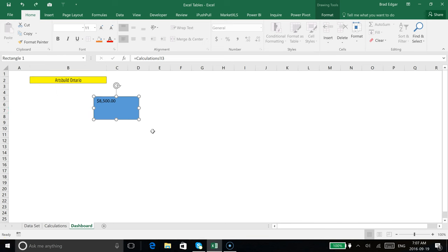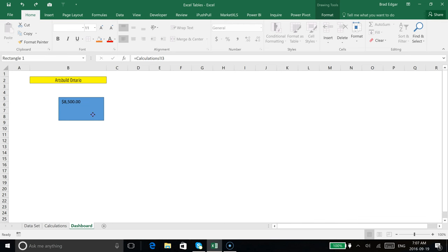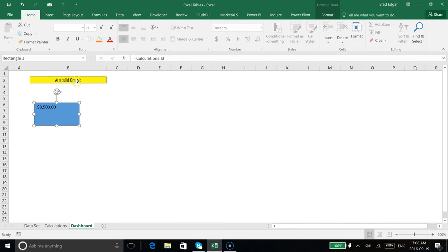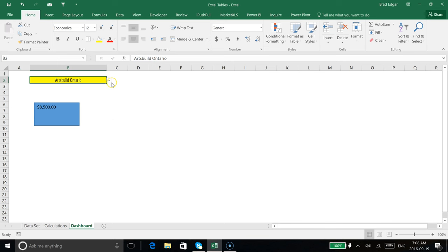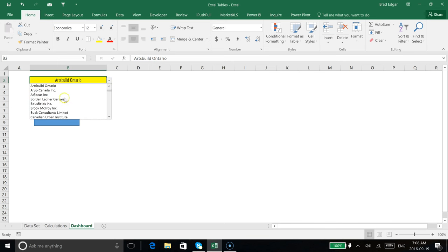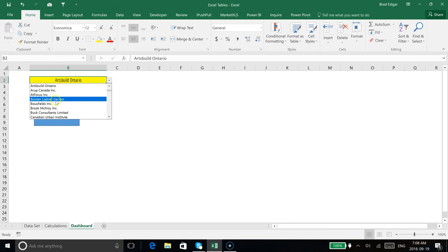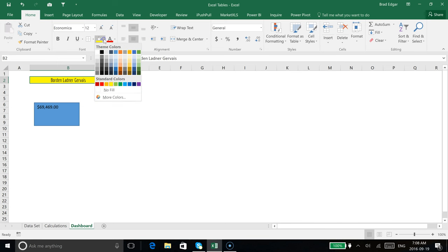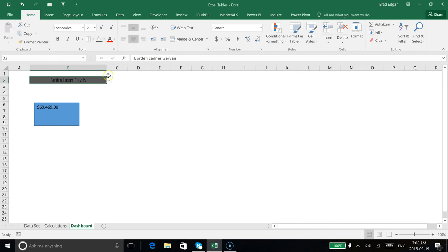Now that we're that far, we've got this box or square that we have referencing the shape, referencing the cell over here on our calculations tab. So now when we flip this and change the location or the actual company or consultant's name that we're choosing here, you'll see that this updates and tells us exactly what was spent with that consultant.